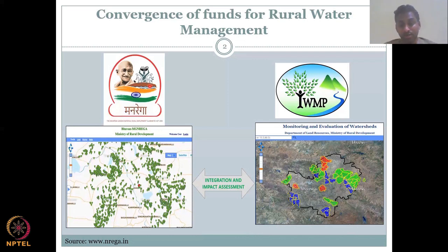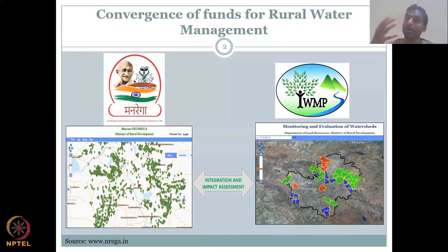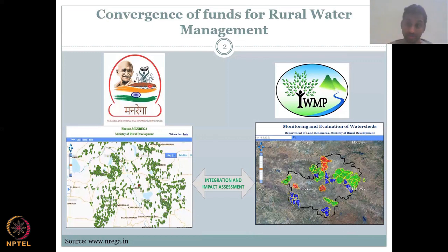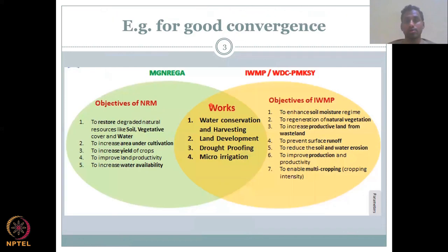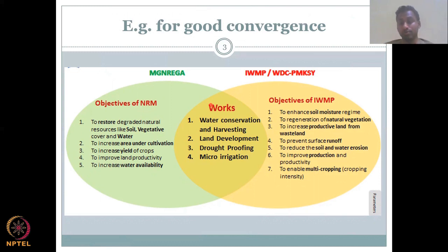Convergence of funds can happen so that there is an integration and impact assessment for both cases. For example, because you manage land and water better, you can create assets for water resources. On the same hand, because of water resources, land can change into more fertile soil with water-rich conditions. Let's look at the objectives for good governance and convergence. On the left you have MG NREGA, and on the right you have the IWMP.